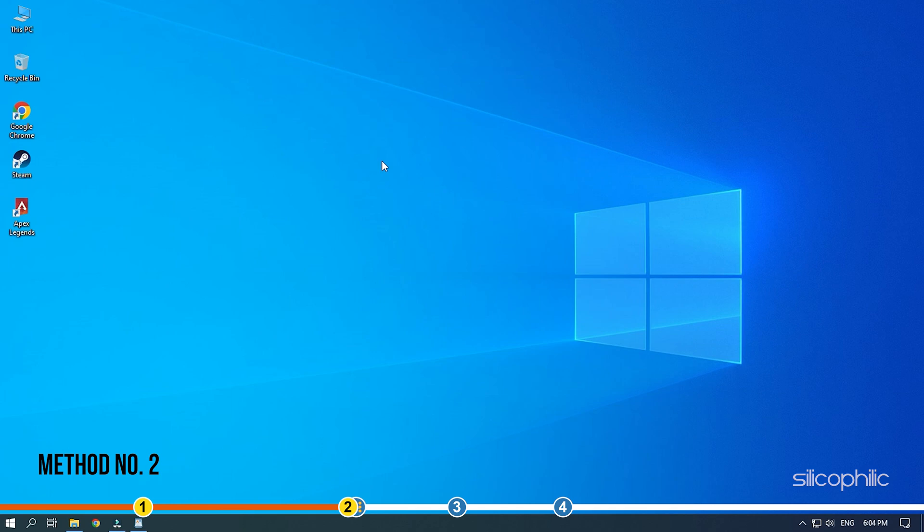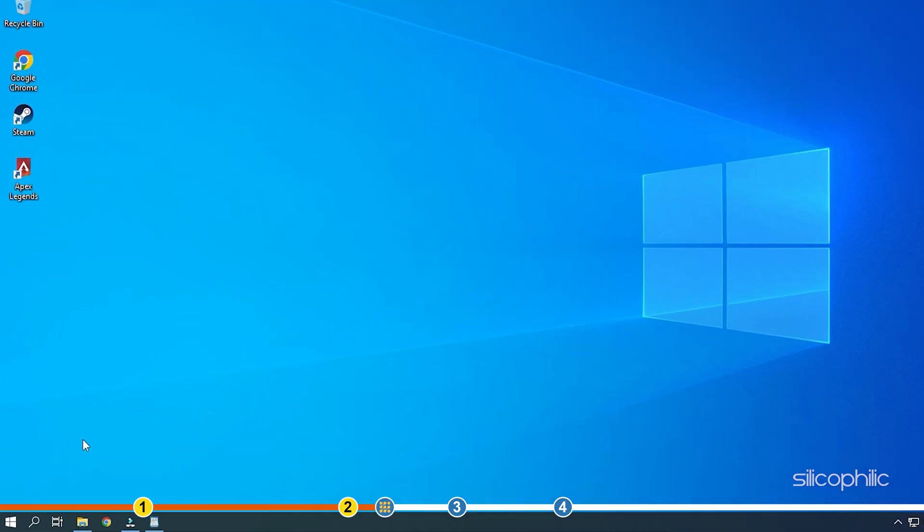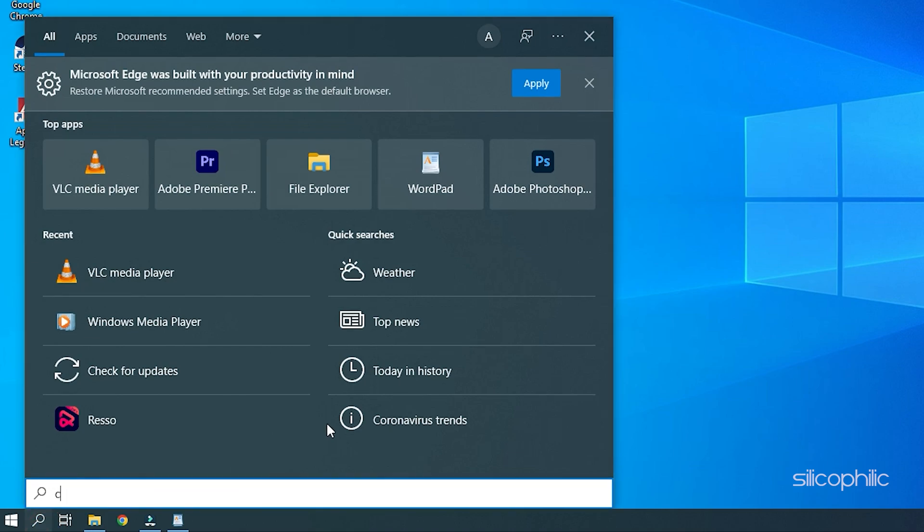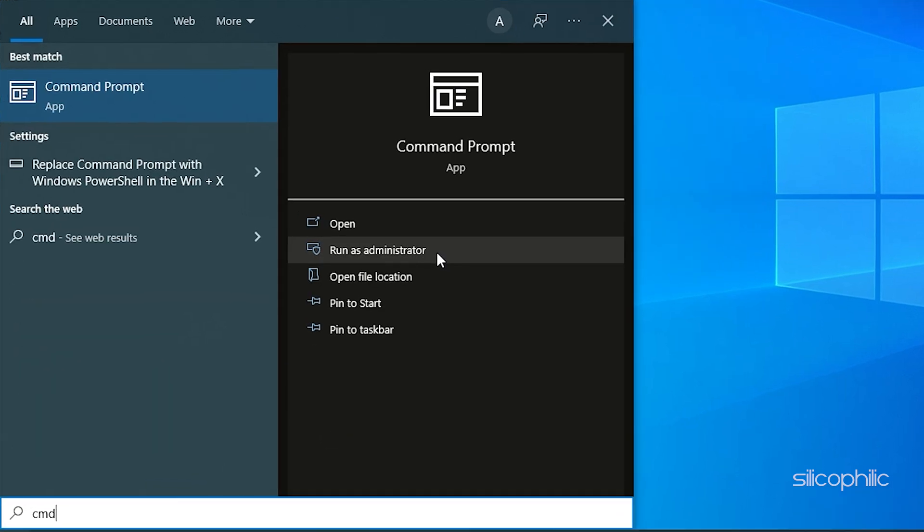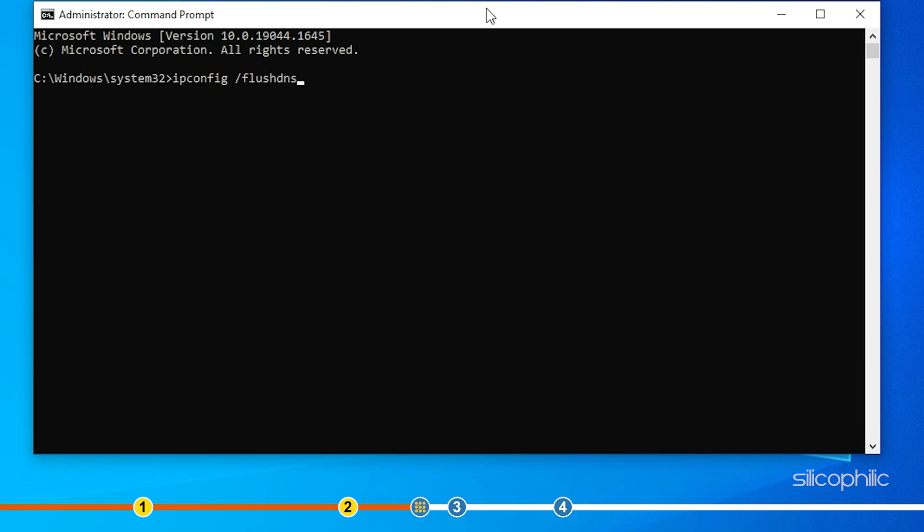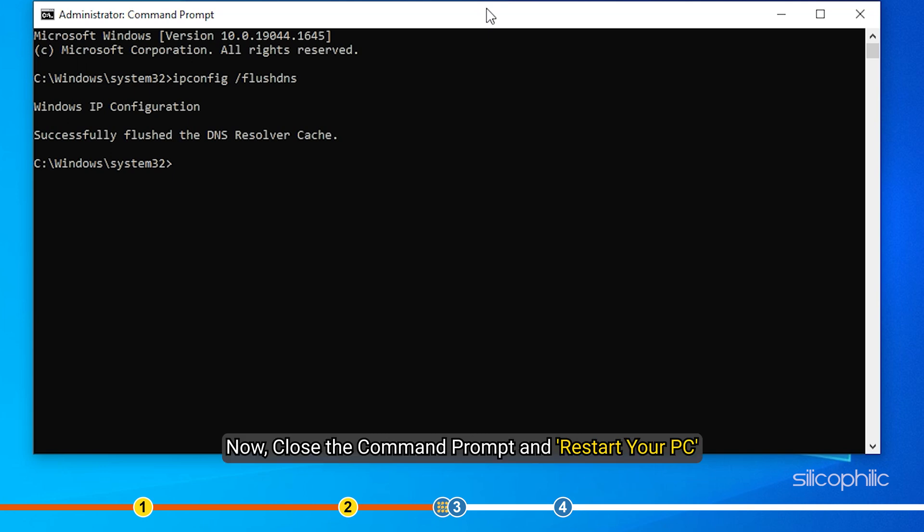Method 2. The next thing you can try is flushing the DNS. Type command prompt in the search bar and run it as administrator. Type ipconfig space forward slash flush DNS and press enter. We have provided the command in the description of this video so you can copy paste it from there. Now close the command prompt and restart your PC.